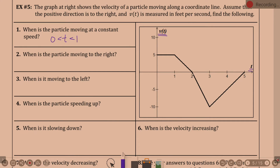Either inequality or interval notation works — the homework key uses both. For interval notation, would you use brackets or parentheses? We're not using 'equal to,' so parentheses, since at the corners it's changing.